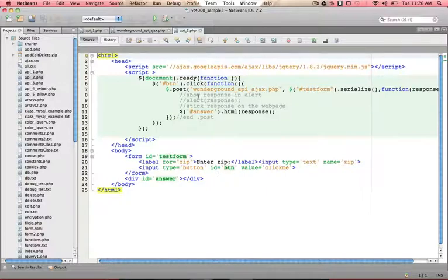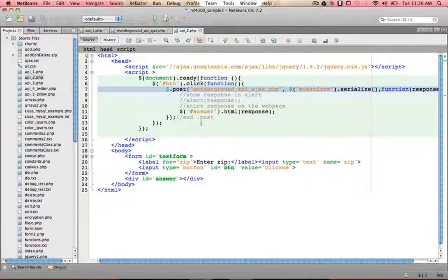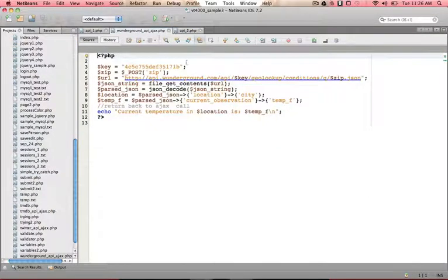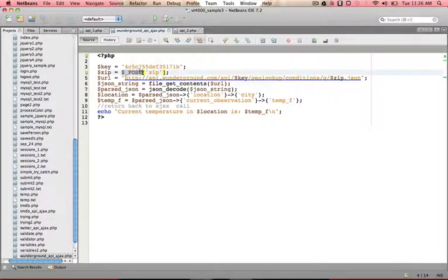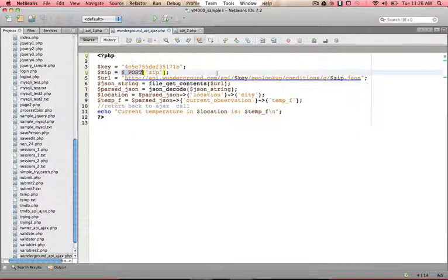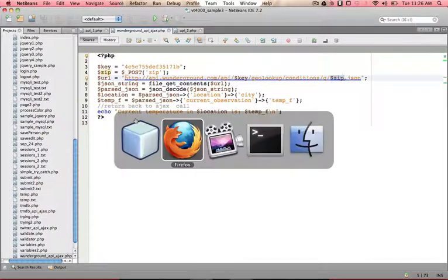We're using some Ajax that we looked at earlier to send the form data over to this Weather Underground API Ajax form, and then I'm displaying the response in an answer div. As I look back here, what this is doing, once again, I have my key, I'm grabbing the values via Ajax, that post method, putting the key in, putting the zip in that I wanted to look up, and then doing the exact same thing that I did just a second ago.